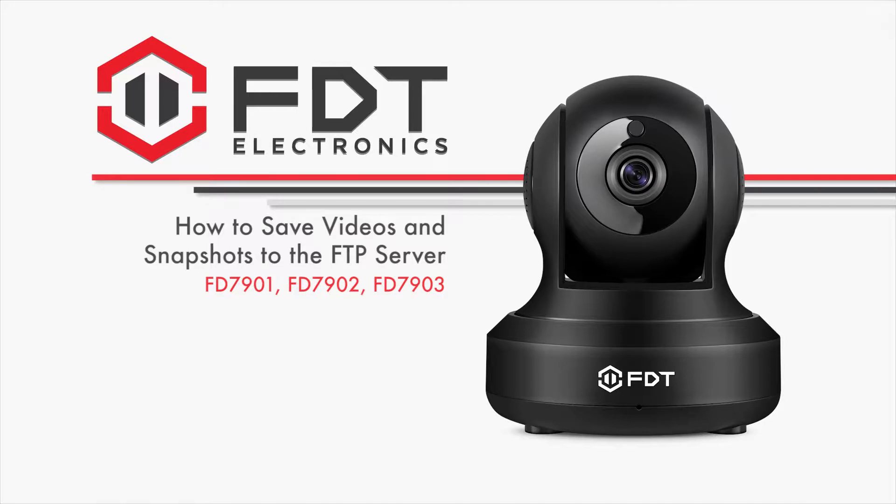Hello and welcome to this FDT video tutorial. In this video, we will show you how to save videos and snapshots from your 7901, 7902, and 7903 FDT IP cameras directly to your FTP server.